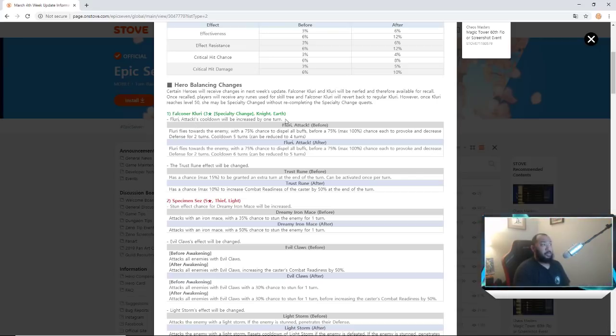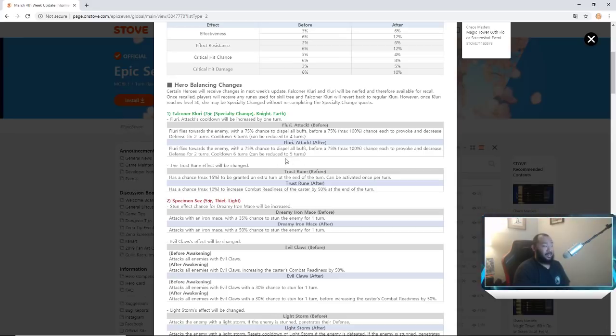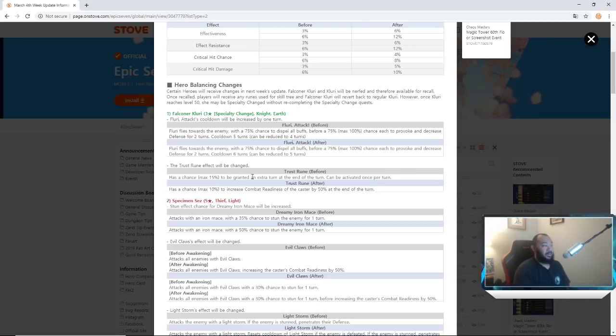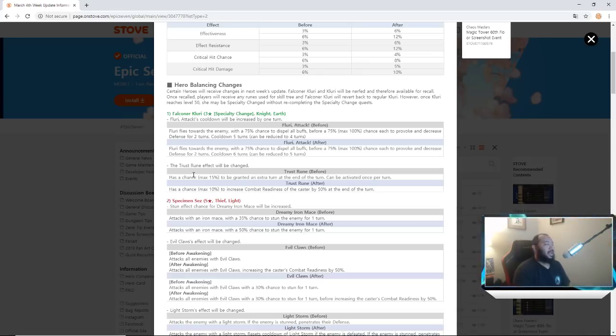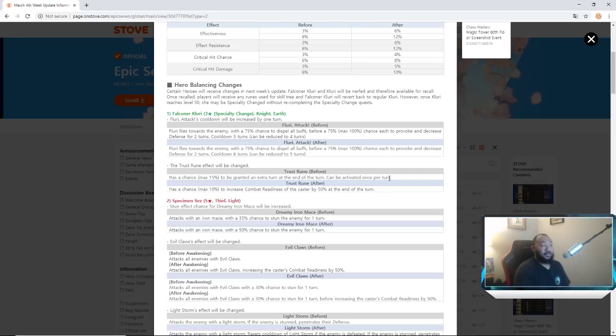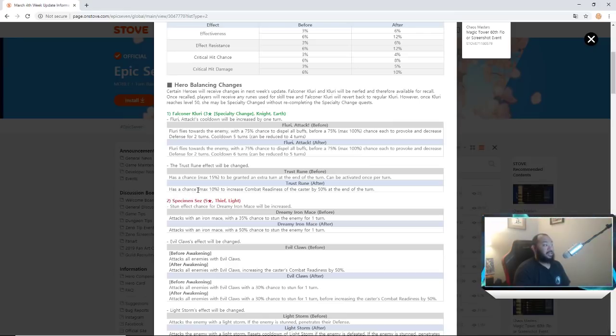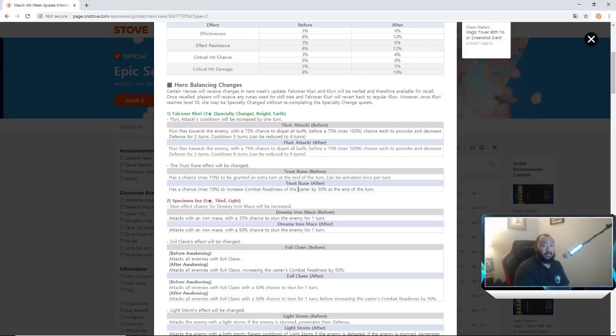So Falcon or Clarry, what they changed: her cooldown will be increased by one turn. Before it was a four turn, now they moved it up to a five turn. Trust rune effect will also be changed. Had a max 15 percent chance to be granted an extra turn at the end of a turn, could be activated once per turn. They're nerfing that, that's going away. Now has a 10 percent chance to increase combat readiness of the caster by 50 percent.